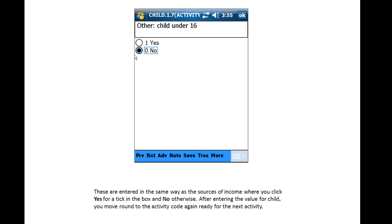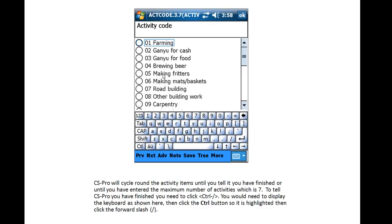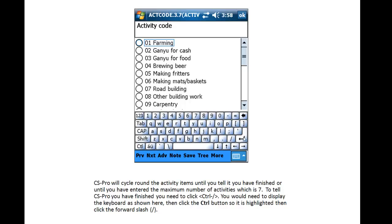After entering the value for Child, you move round to the Activity code again. And CSPro will continue cycling round the Activity items until you tell it you have finished, or until you have entered the maximum number of activities, which for this example is seven. To tell CSPro you have finished, you need to click Control, forward slash. So, you display the keyboard, then click the Control button so it becomes highlighted, and then click the forward slash.